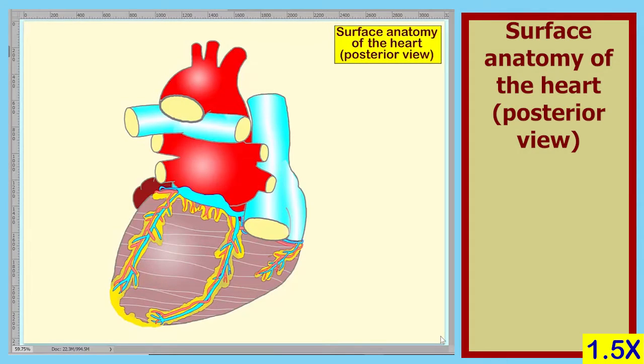Hello, students. Welcome back. In today's lecture, we'll get the surface anatomy of the heart using a posterior view. We've identified most of the items that we'll be discussing today. However, we will mention three new items. We will cover those first.